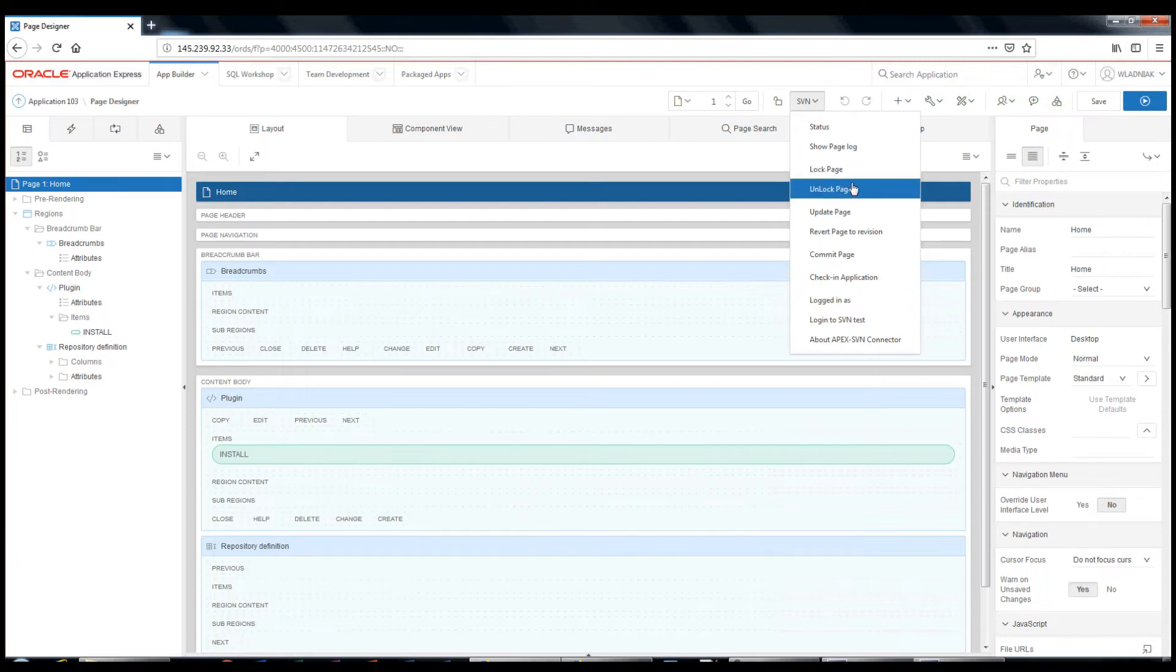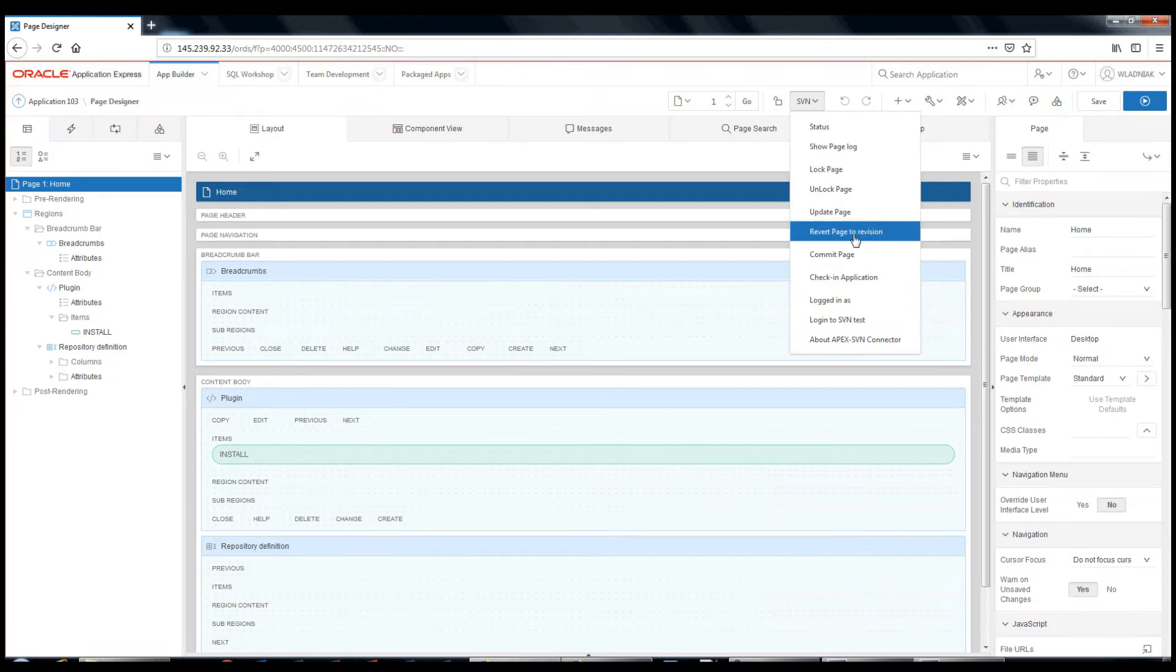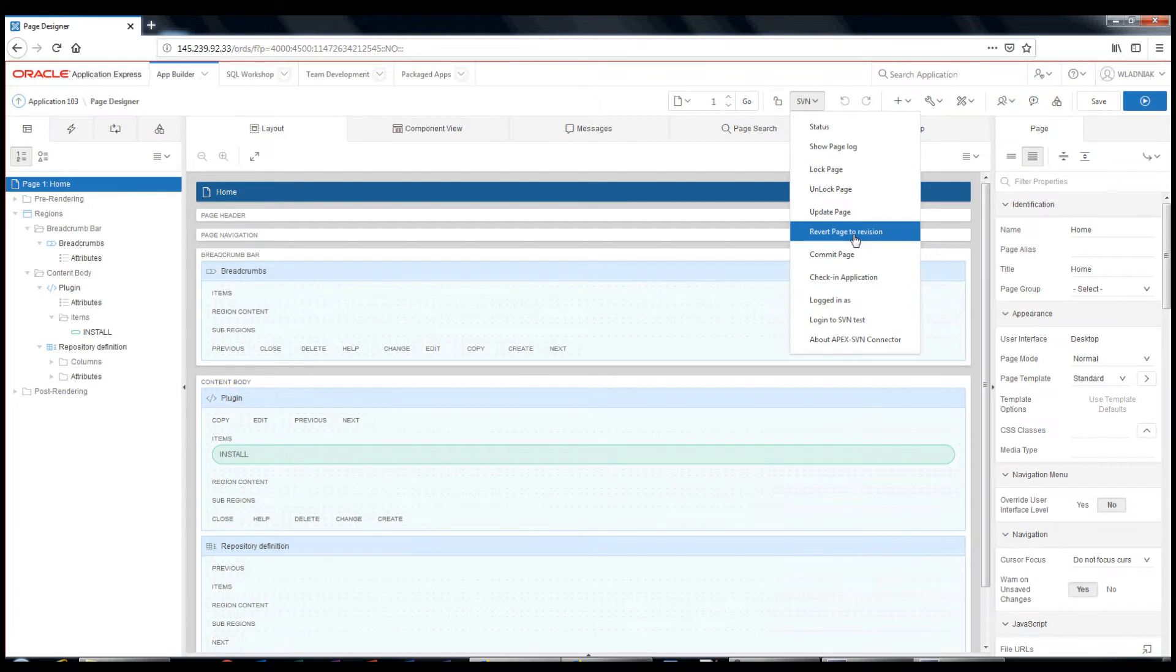Unlock option, to unlock the page. Update page allows you to update the page from the repository. Revert page to revision allows you to restore the page to an older version. Commit page to the repository.